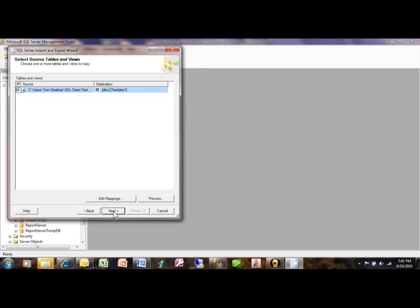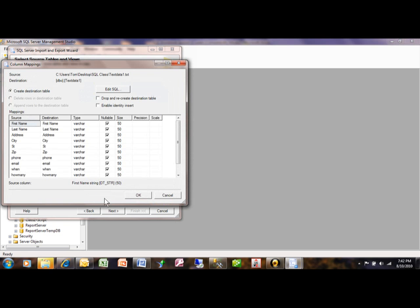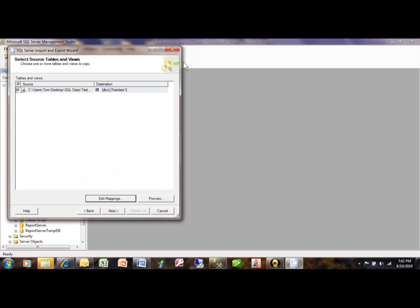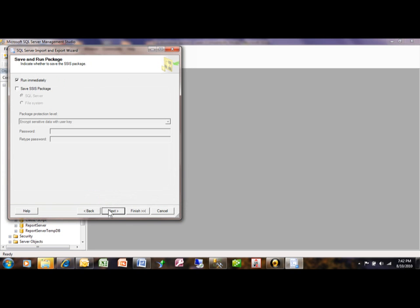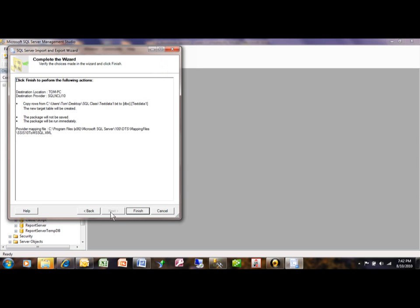Now this is asking you if you wanted the edited mappings. So edited mappings would allow you to change the field names if you wanted to, or the data types within the SQL server. That was also available in the access and the Excel one as well, but we'll pick on next. That's fine - run immediately, or of course save an SSIS package. Click on next, and then finish.